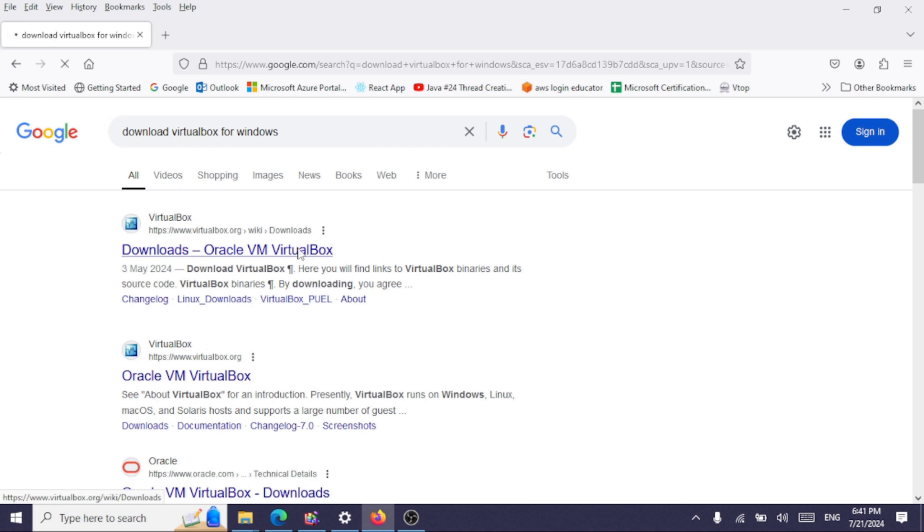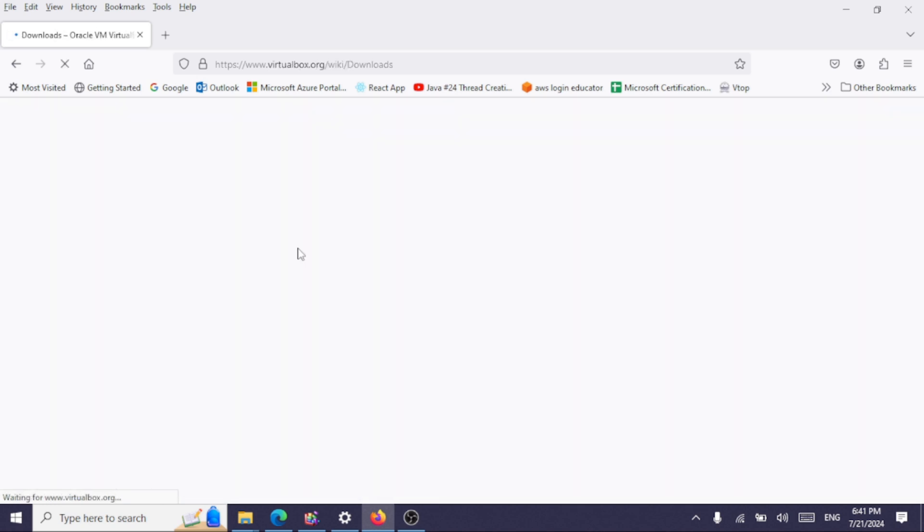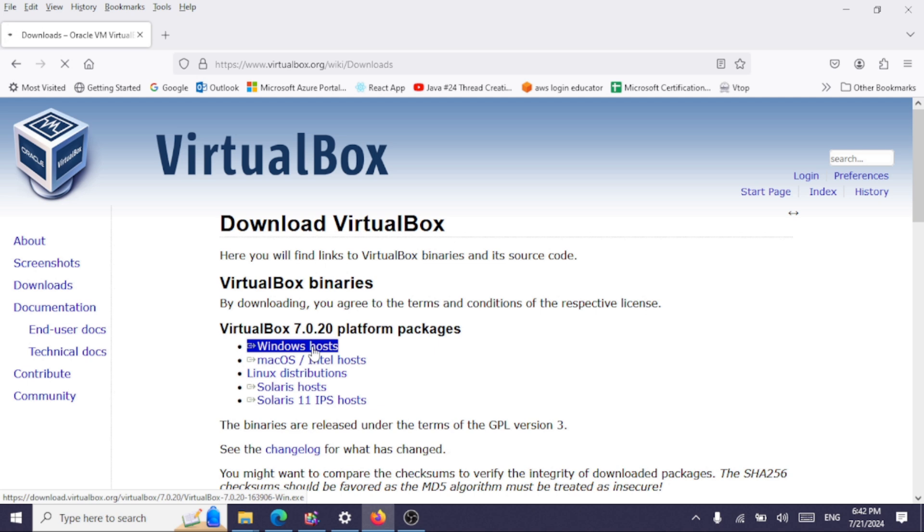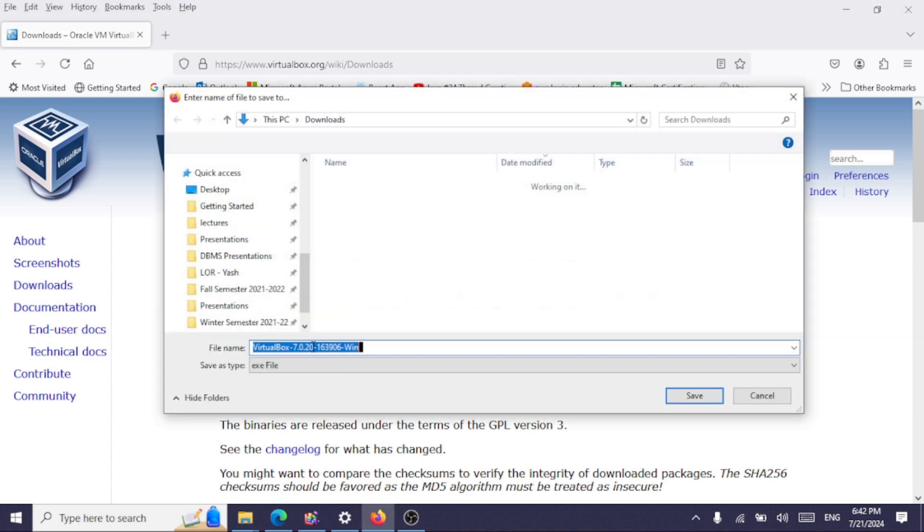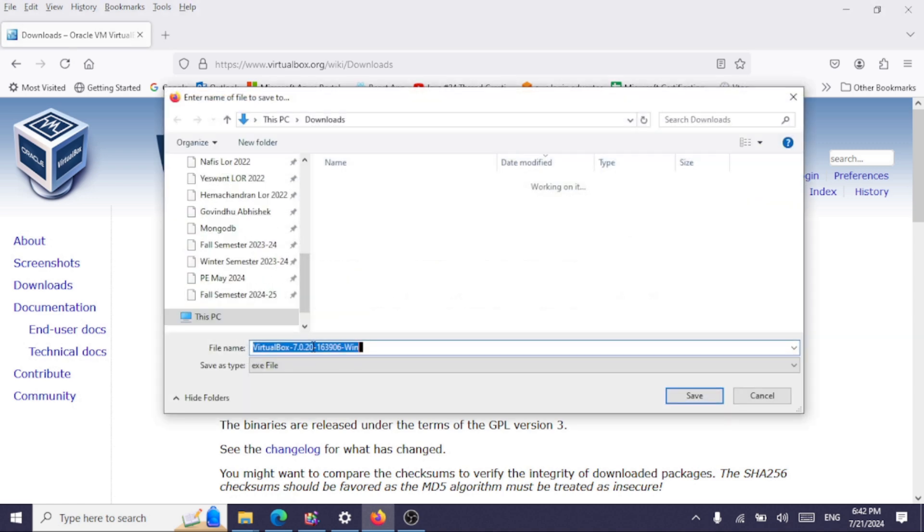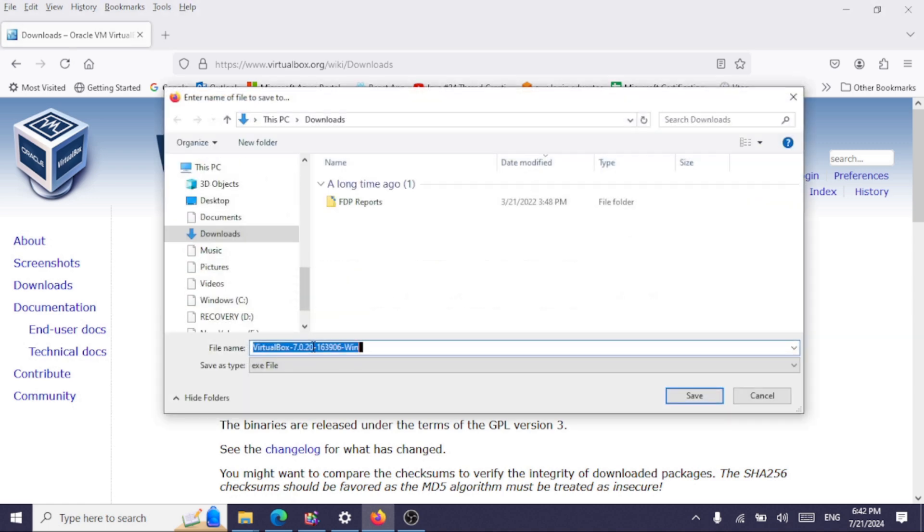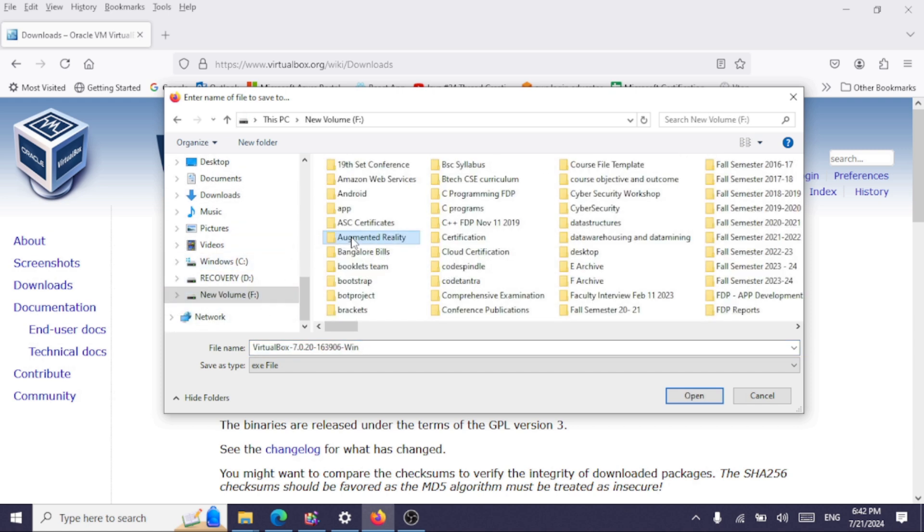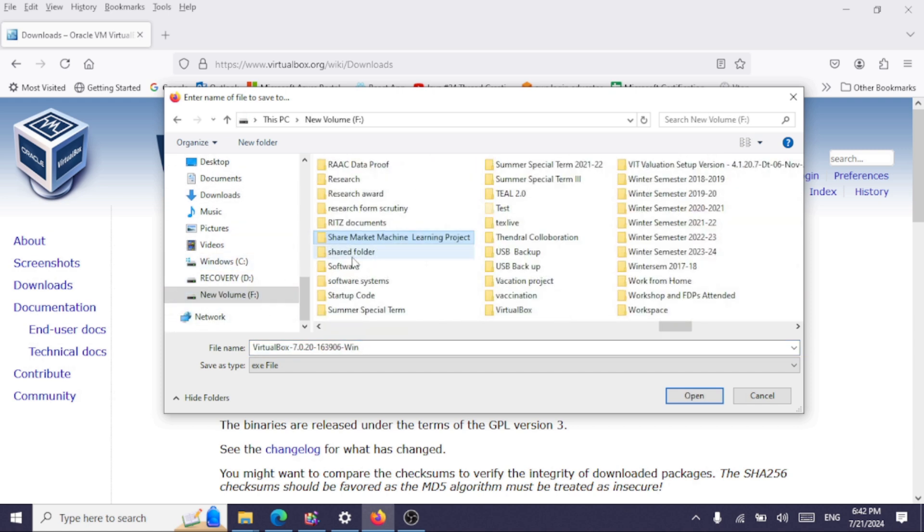And here I'm going to download the file for Windows hosts because my host operating system is Windows 10. I am saving this file in a folder on my F drive, so this file is around 105 MB in size. Click on save.